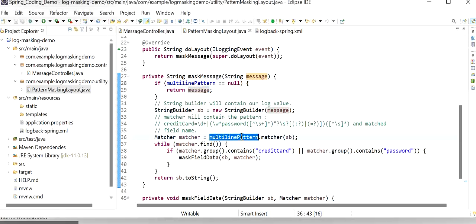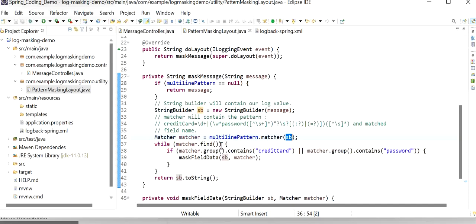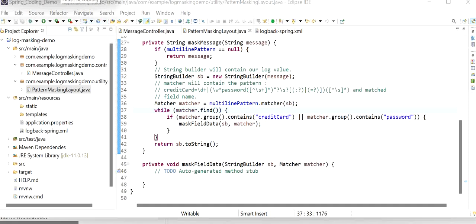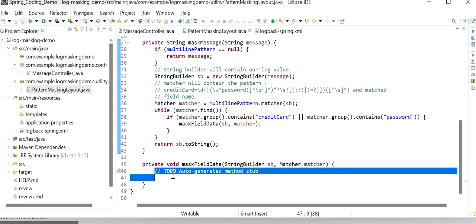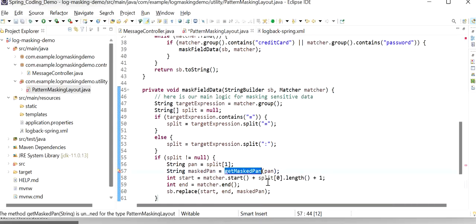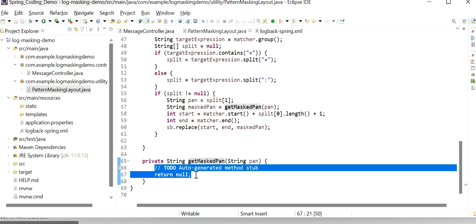If our logs contain null values they will not be masked. If our message contains a value, it will mask the sensitive details for whichever fields we want to mask. Here we need to import Matcher using java.util.regex. We also need to create one more method: maskFieldData. Here we can see if the message contains null it will return the same message back; otherwise we convert our message into a StringBuilder object and use our multilinePattern. So if the pattern contains a value that we are getting from logs — like a password field — it will check in multilinePattern if it contains the password field we want to mask, and then go inside that block and mask the field.